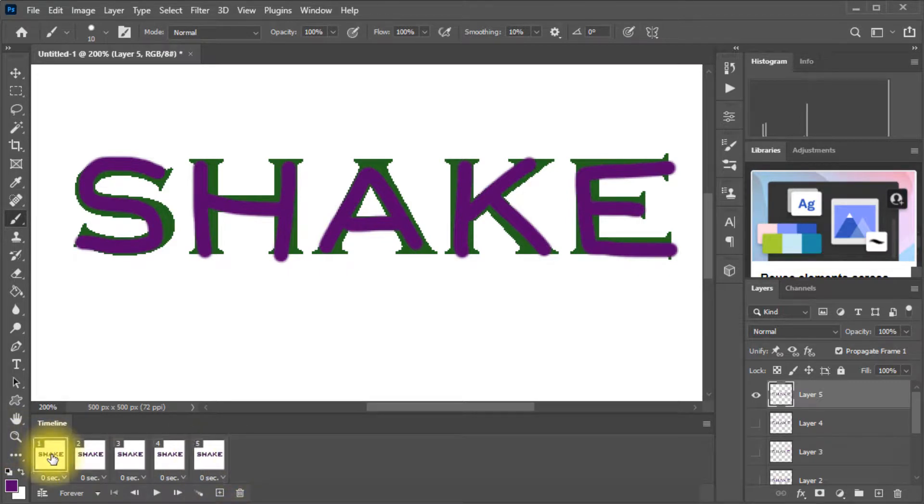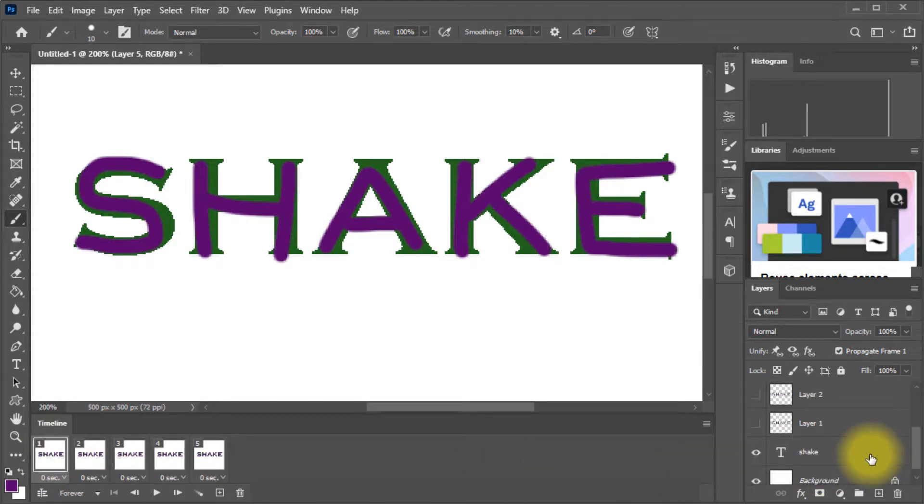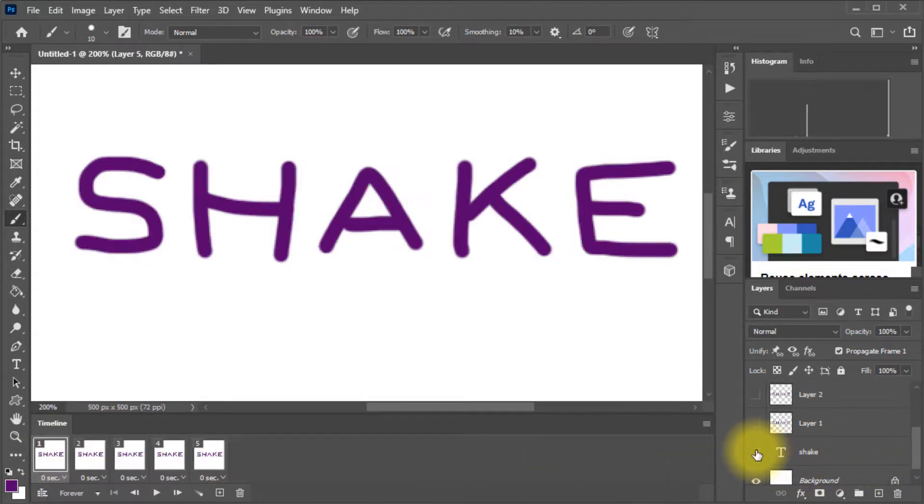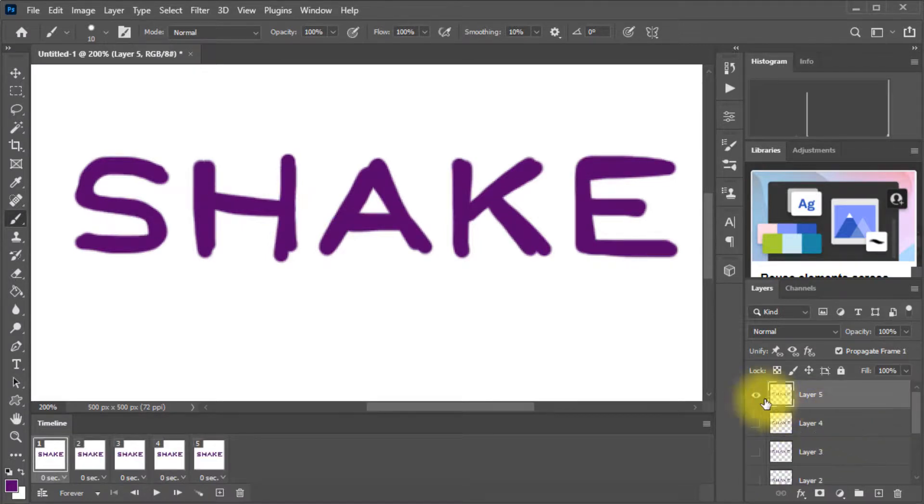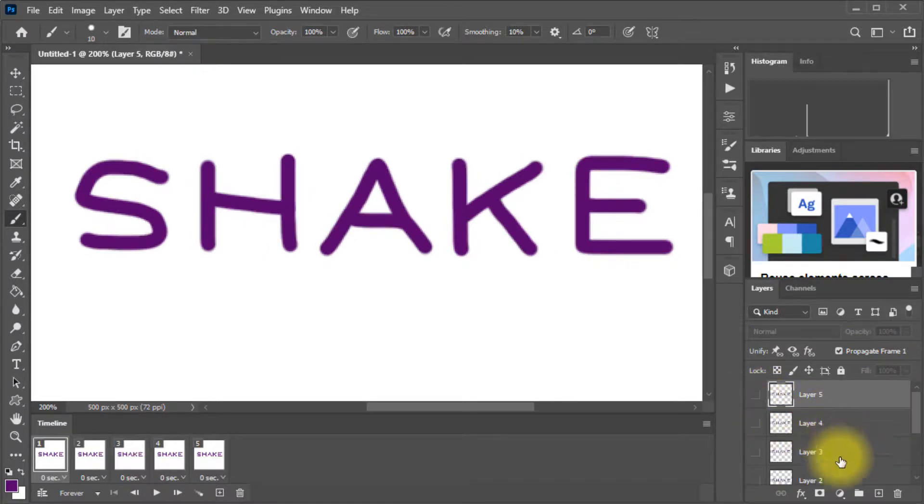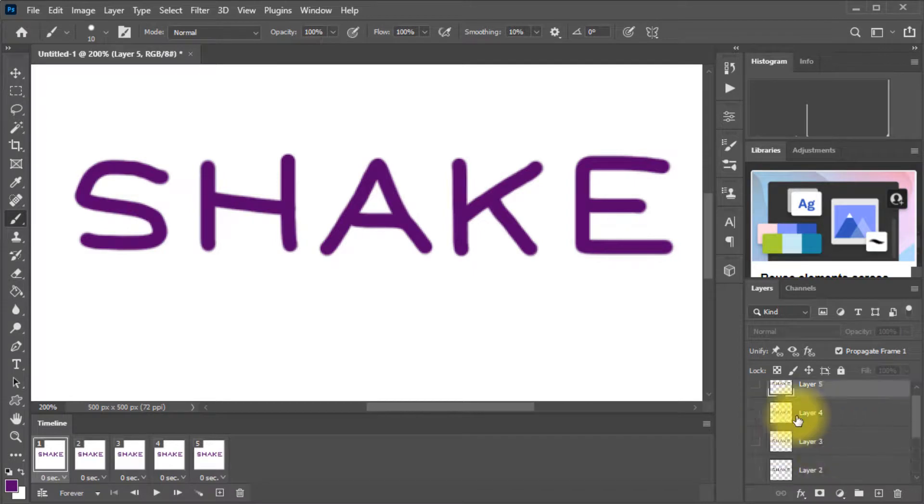Now come back to frame one. And we no longer need to see the actual word shake. And we do want to see layer one, but we don't need to see any of the other layers. So make sure all of those are now hidden.